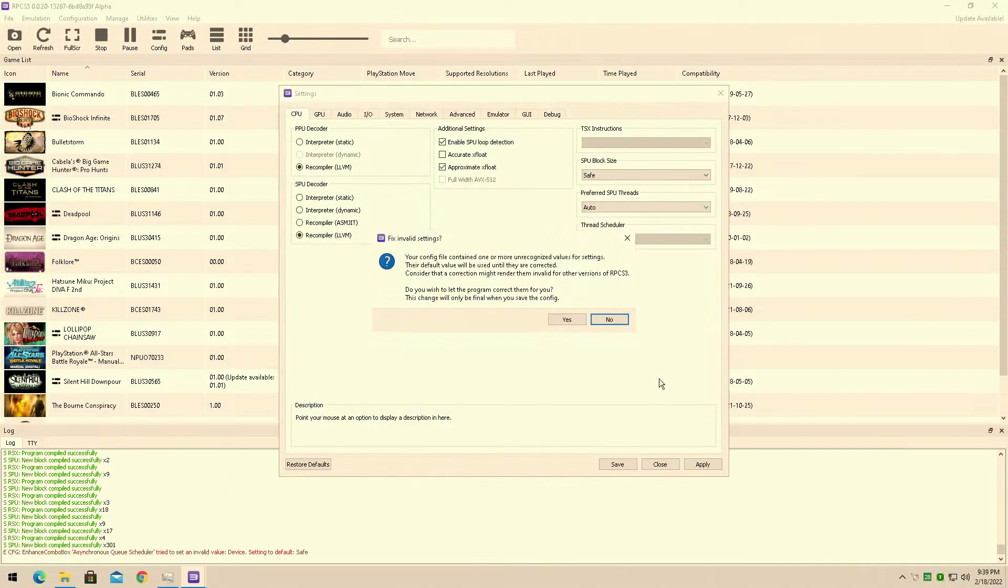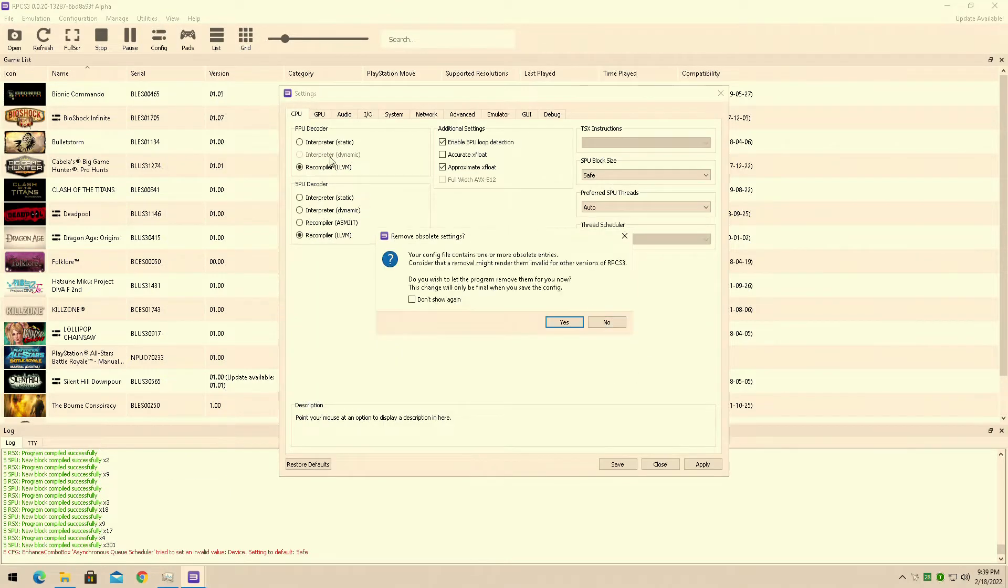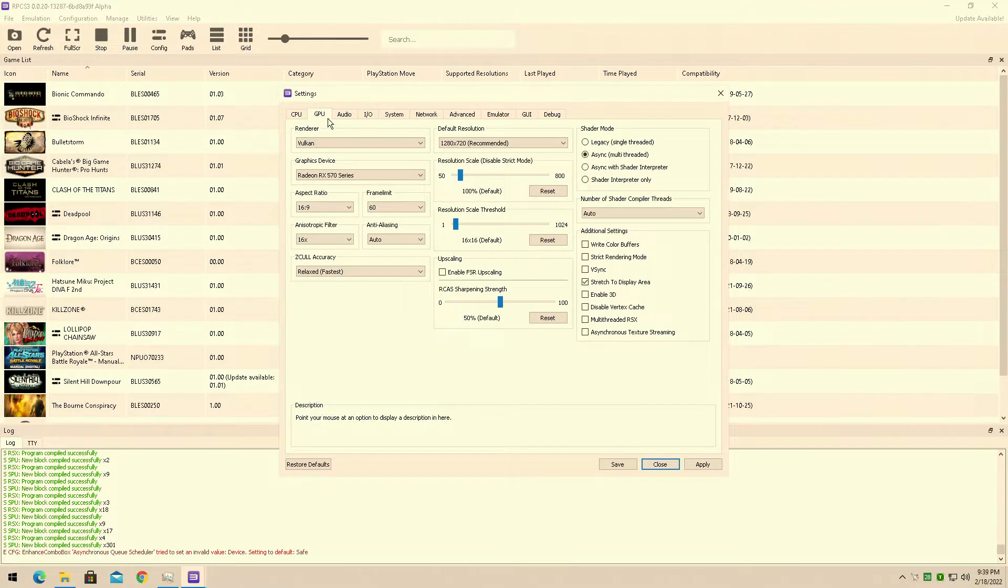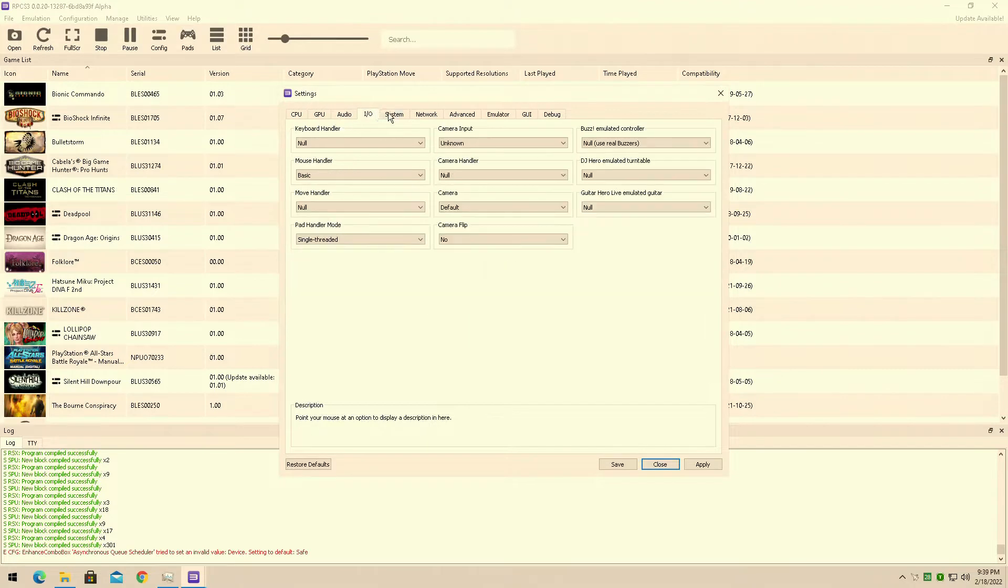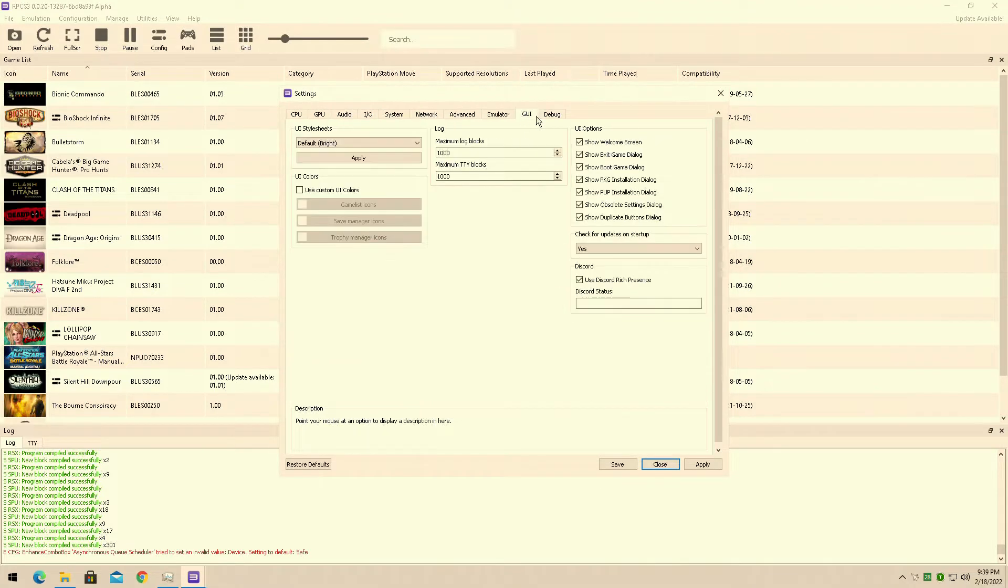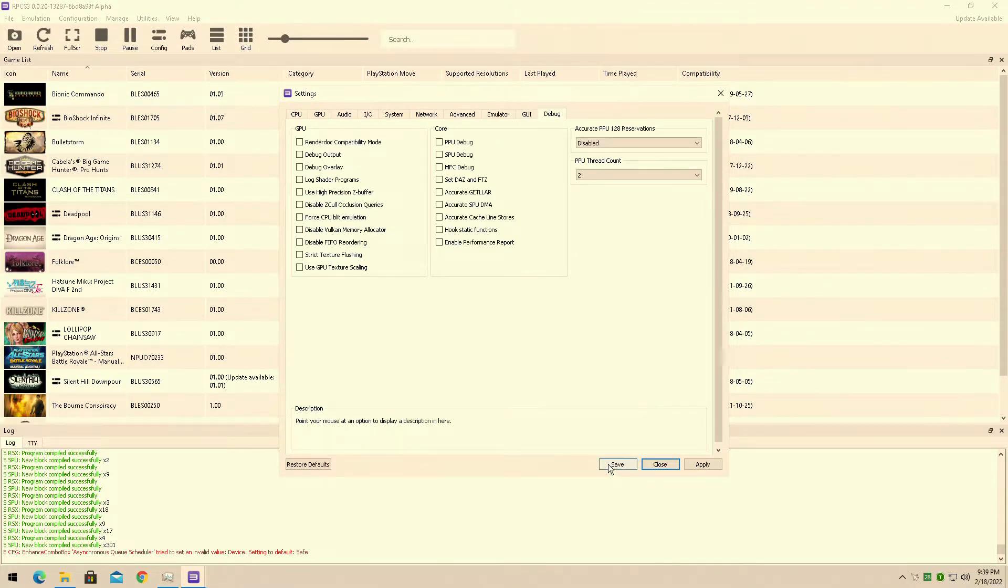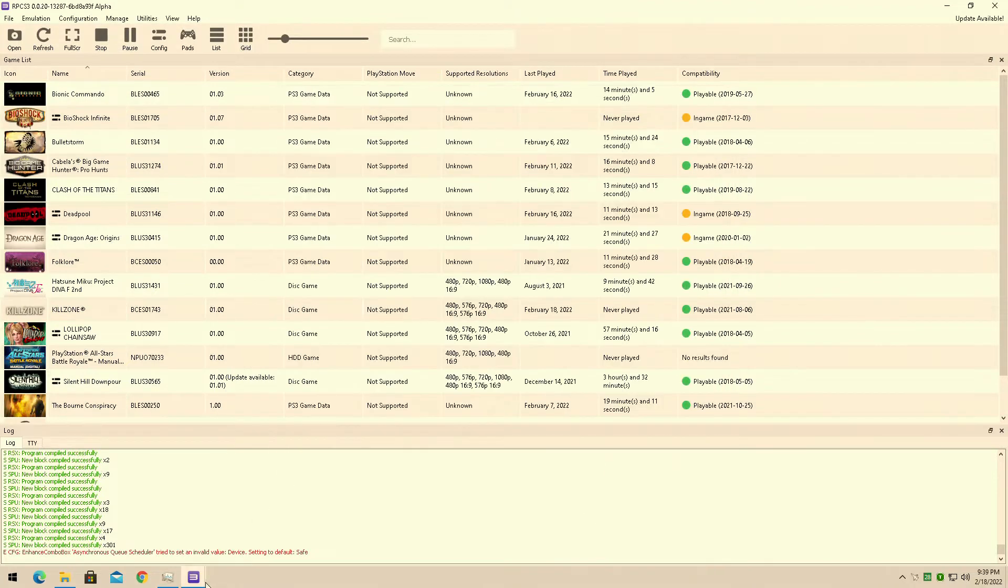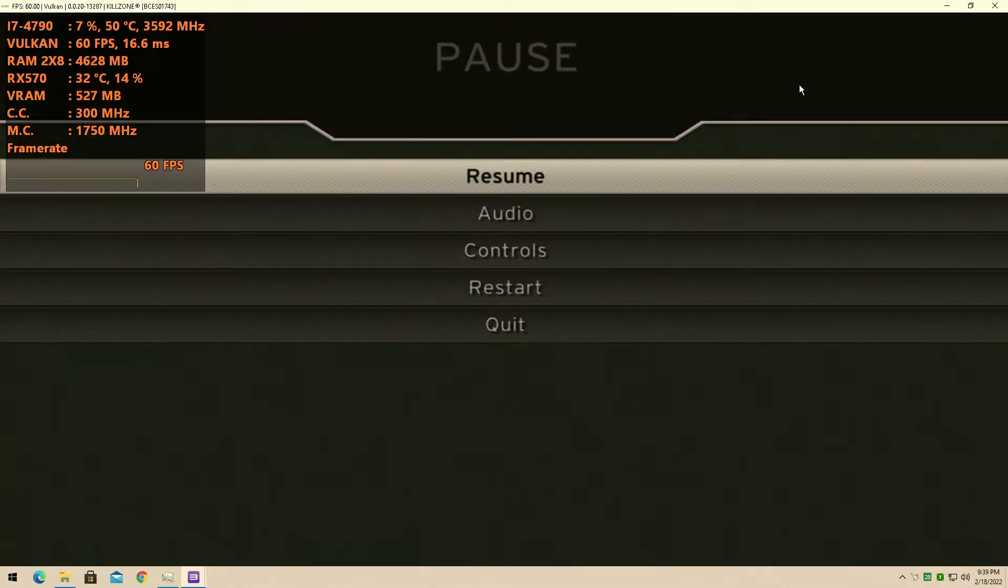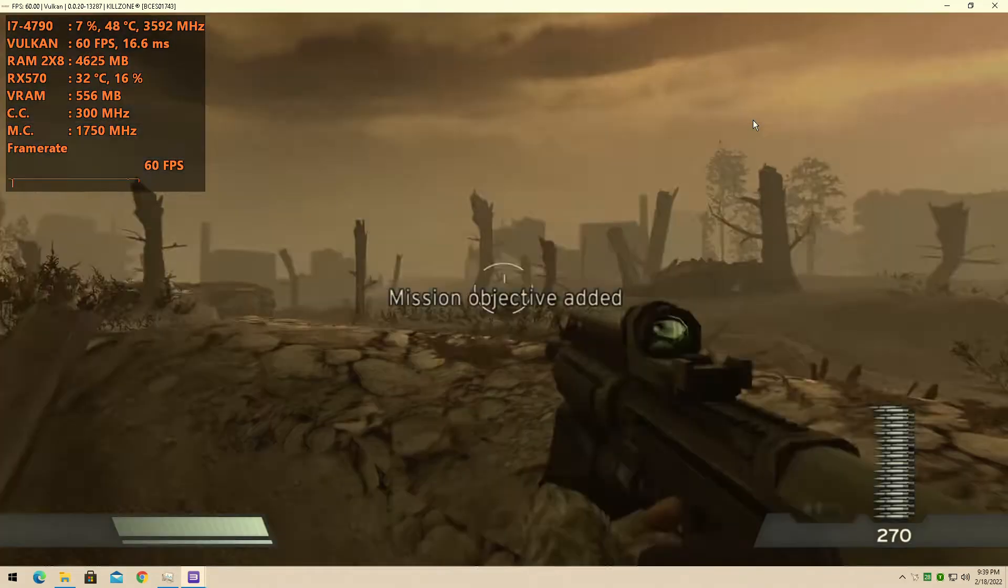That's right, today we're testing out the RPCS3 emulator once again on my Intel Core i7-4790 with the AMD RX 570 4GB VRAM graphics card. If you're new to the channel,